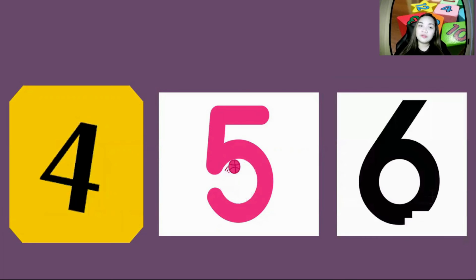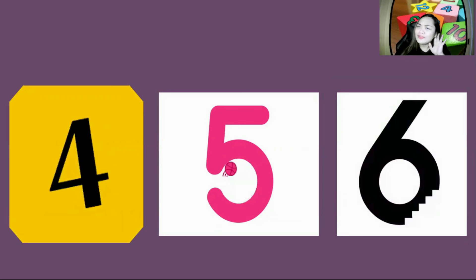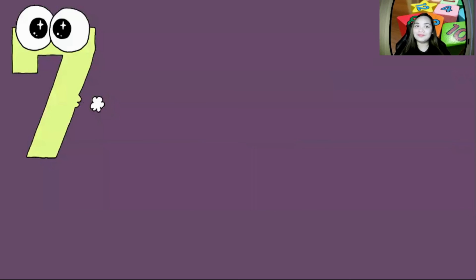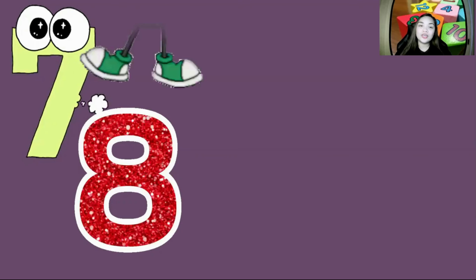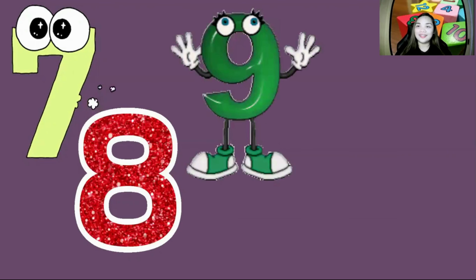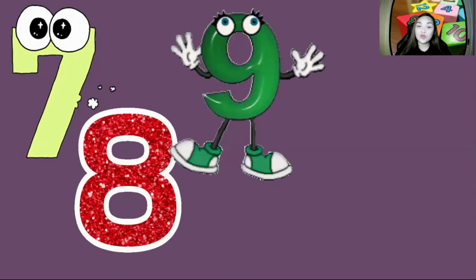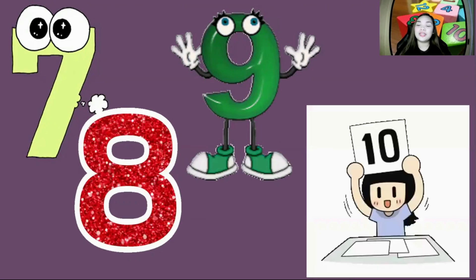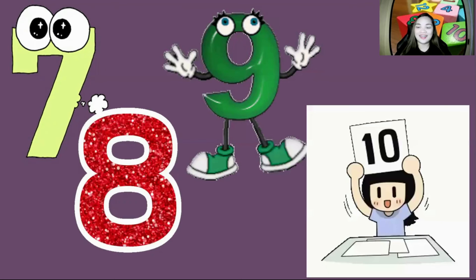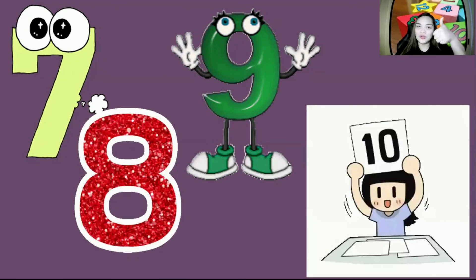How about this one? Can you shout it out? It is number 6. How about this one? It is 7. How about this one? What is it? It is 8. Yeah, very good. And how about this one? It is 9. And the last number — it is 10. Yeah, good job, boys and girls!